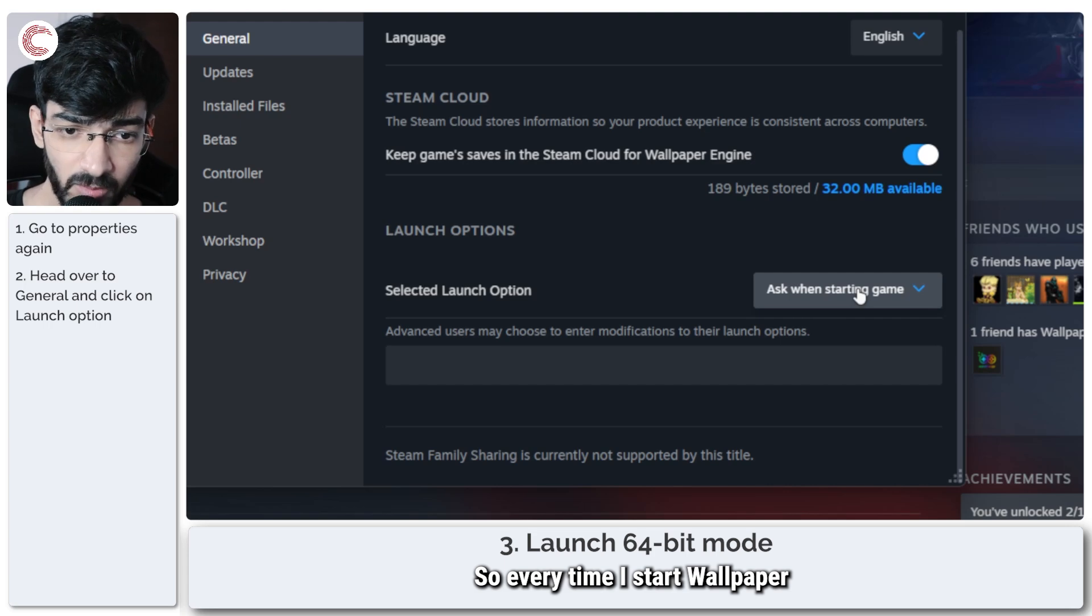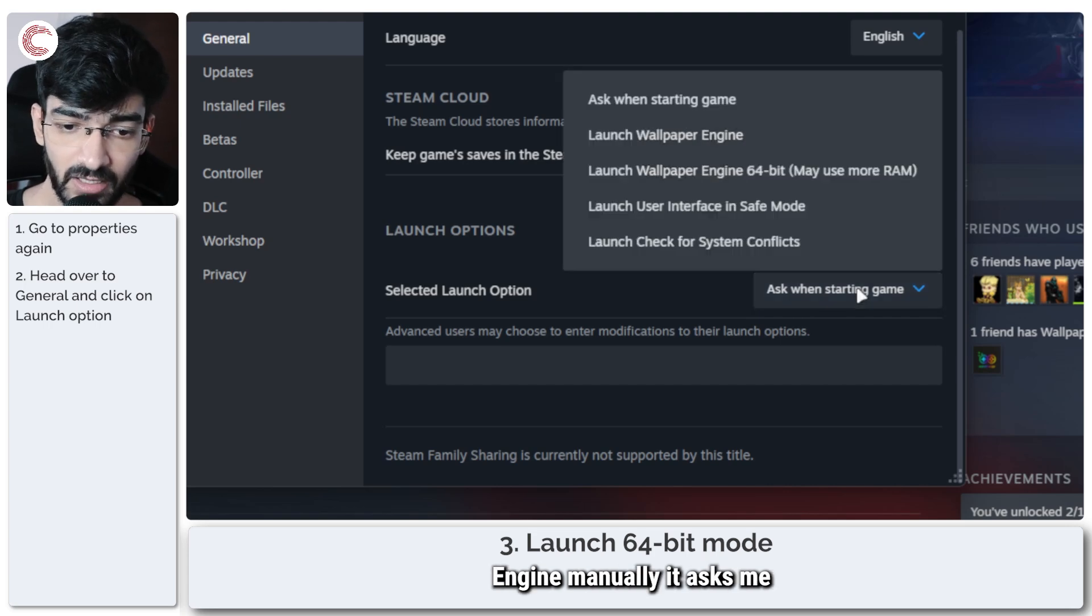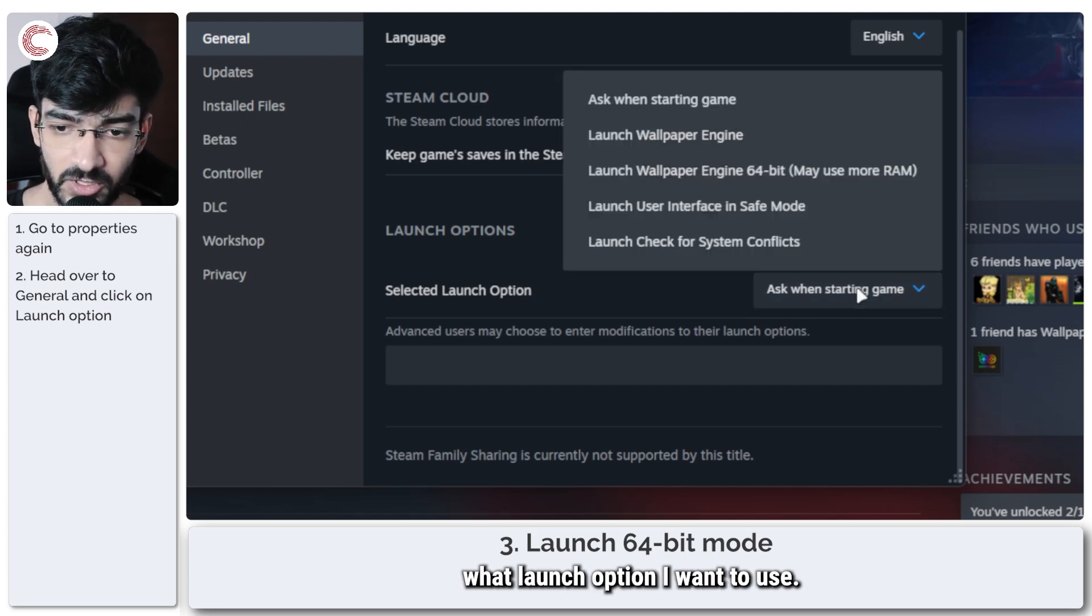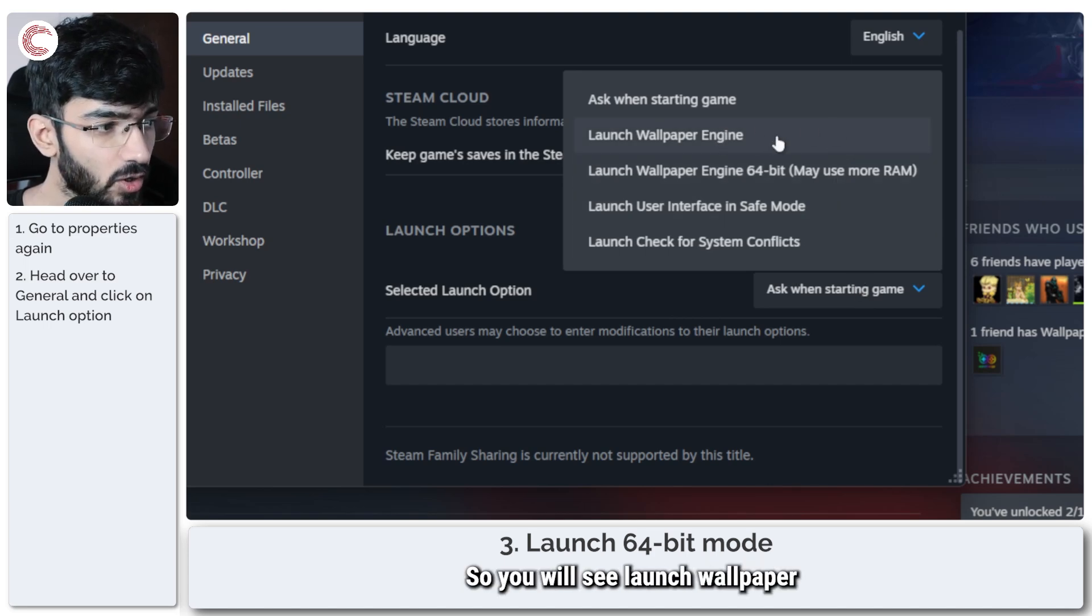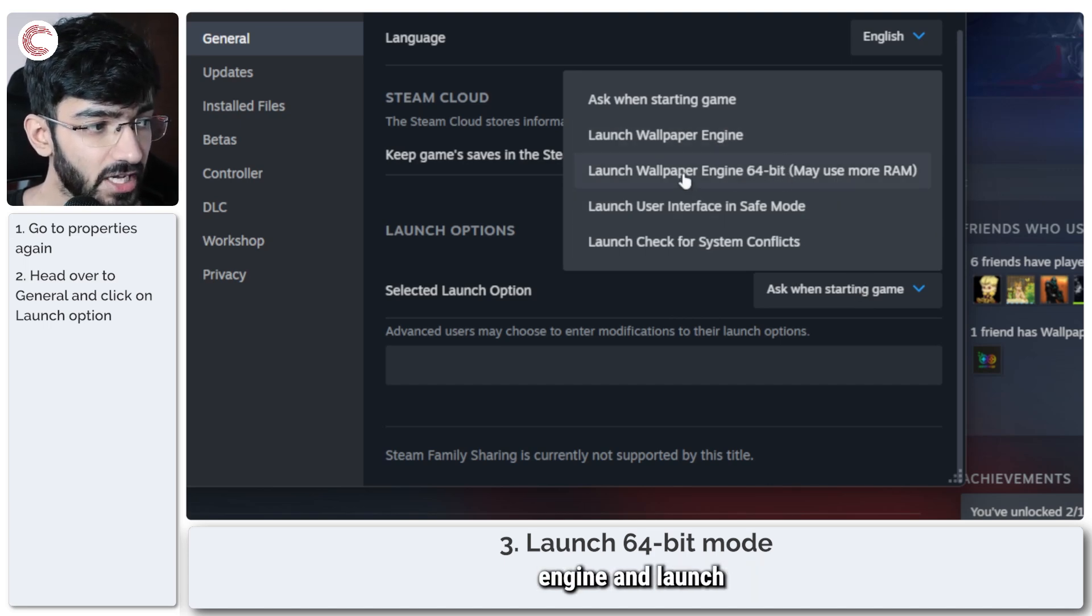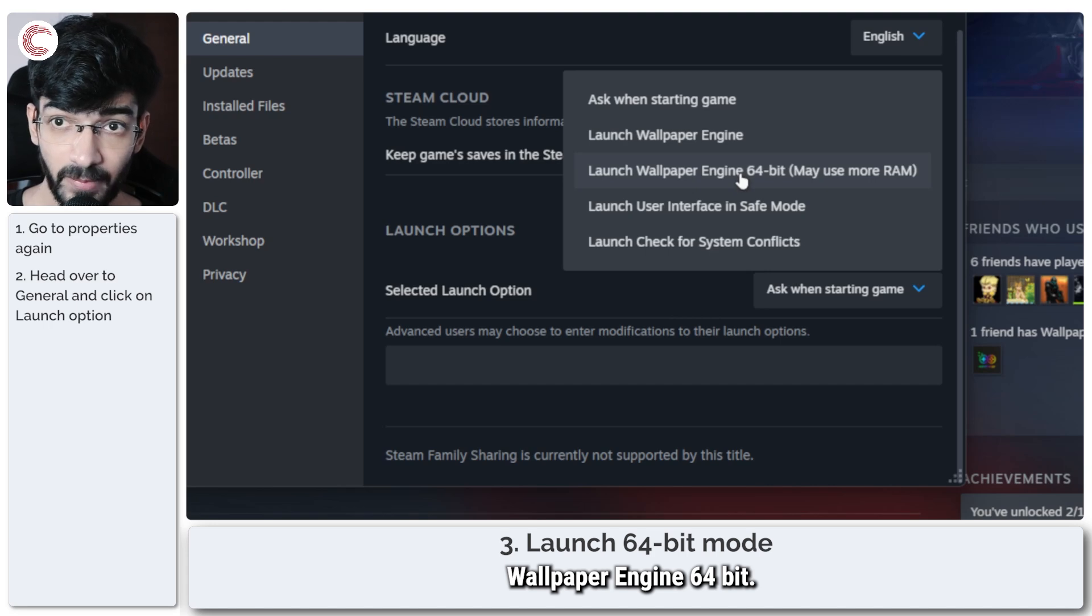So in Launch Options, click on this. It's currently set to Ask When Starting Game, so every time I start Wallpaper Engine manually it asks me what launch option I want to use, and you will see a bunch of different options here. You'll see Launch Wallpaper Engine and Launch Wallpaper Engine 64-bit.